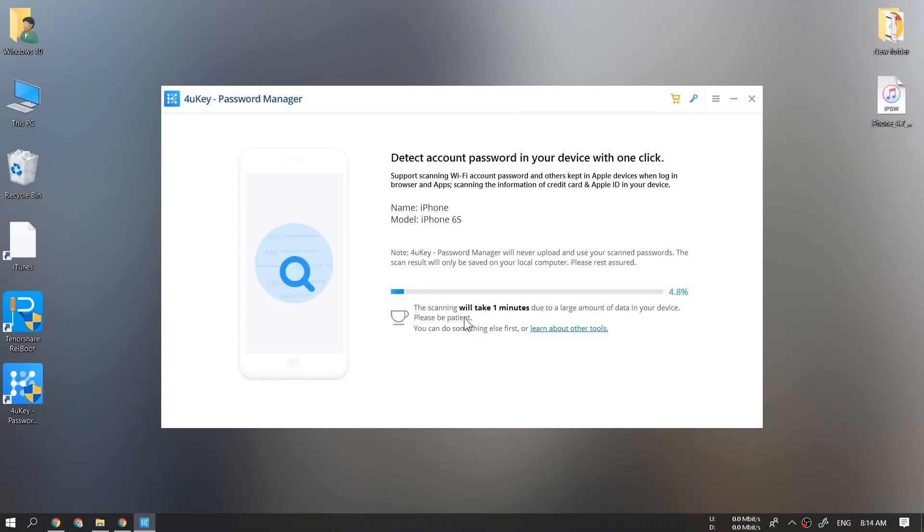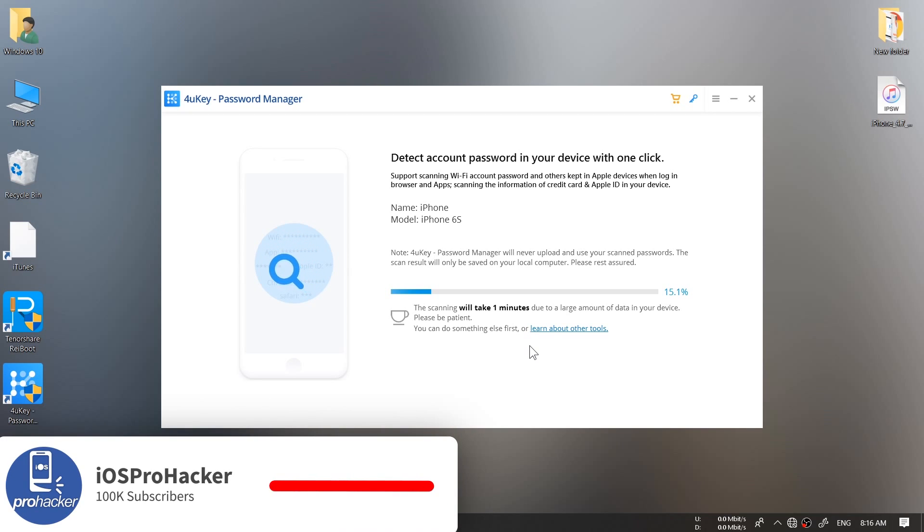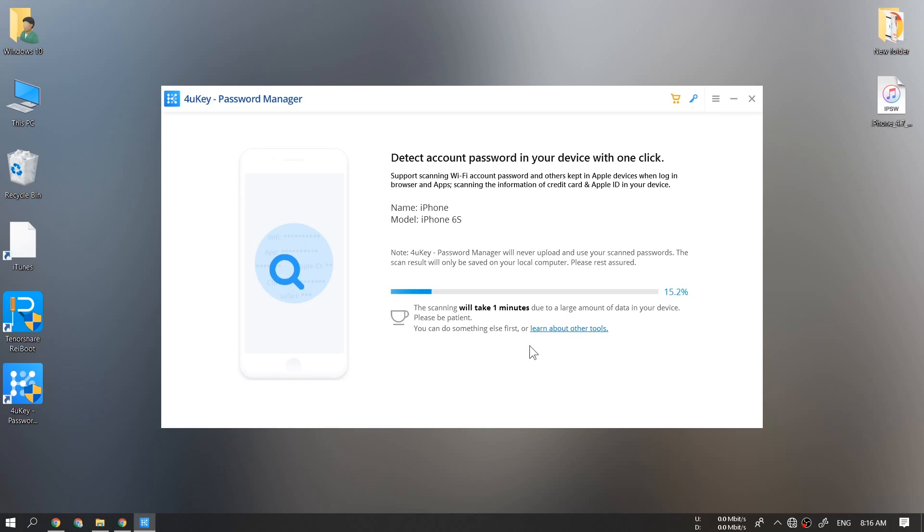To be honest guys, this tool 4uKey password manager will never upload and use your scanned passwords or any other sensitive information. The scan results will only be saved on your local computer.